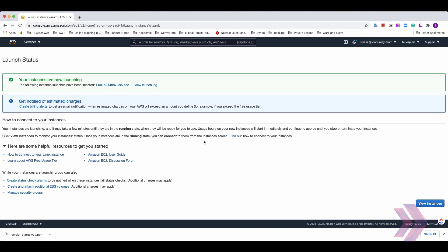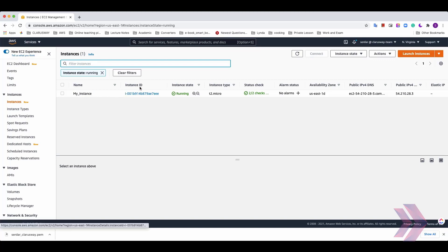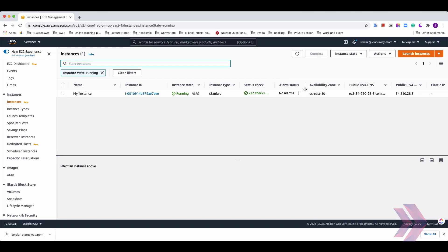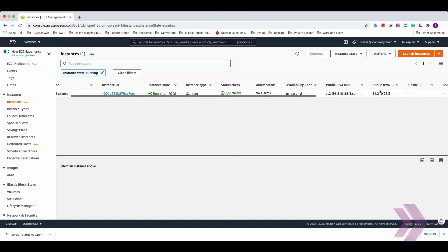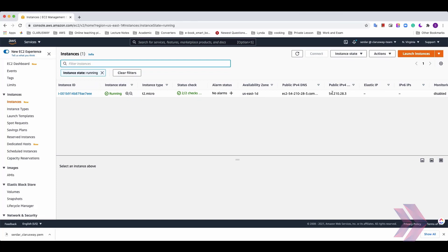Yeah, we have created our first EC2 instance. And if you click view instances, you can see our instances and here and my instance. And it has an instance ID and the instance state is running. Type is T2 micro and status check is it was checked by AWS. And availability zone is US East 1D and etc. It has also public IP.